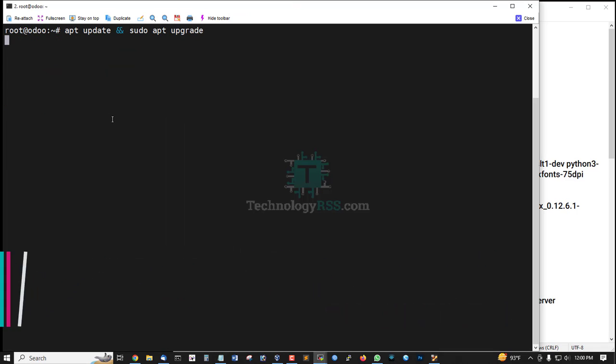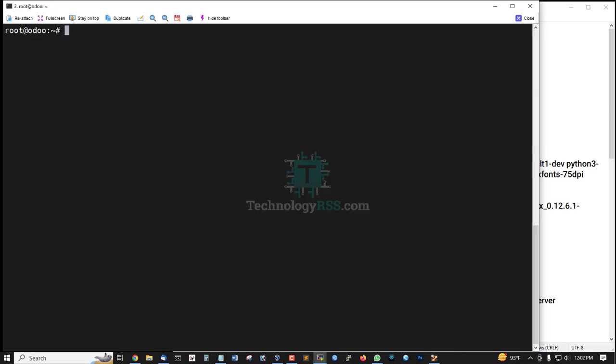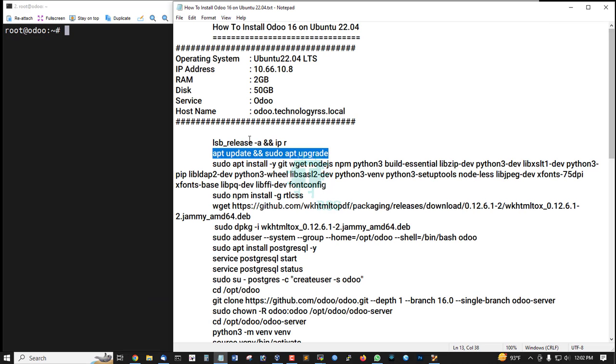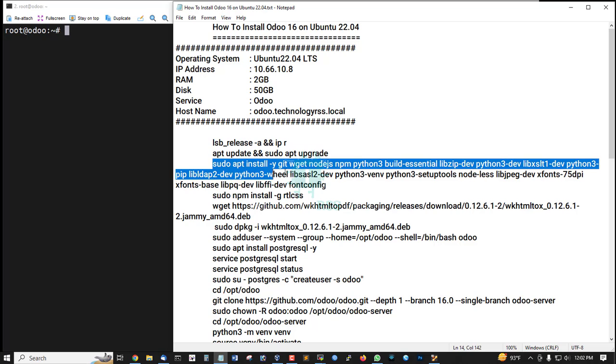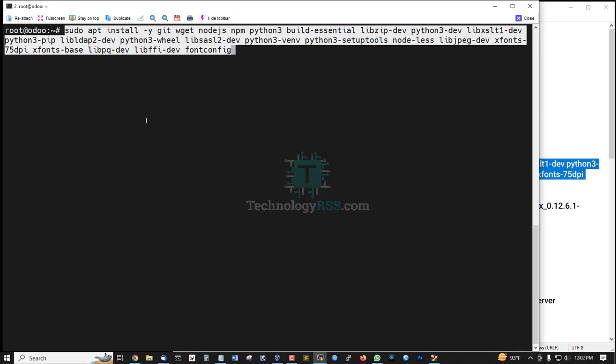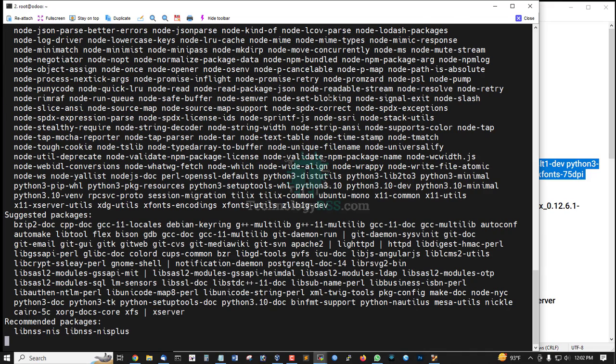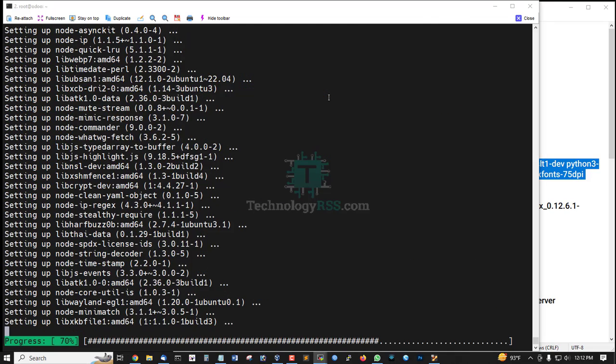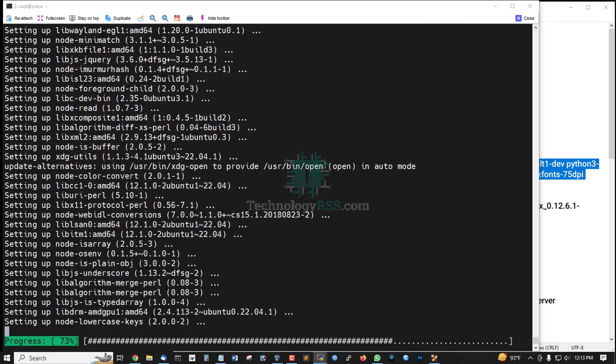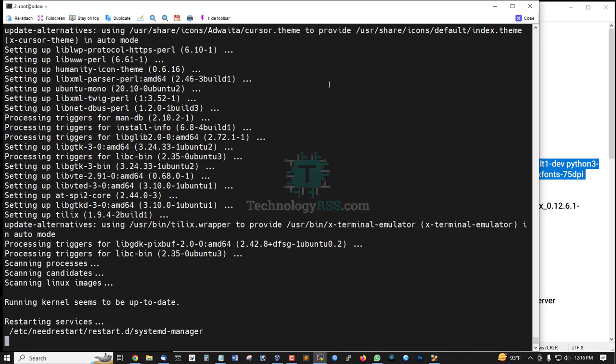Now install some dependency packages. Dependency installation done. Press tab, then select OK, then press Enter.